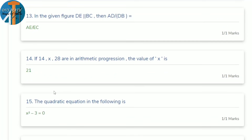14th question: if 14, x, 28 are in AP, find x. Since x is the middle term of 3 terms, x = (first + last)/2 = (14 + 28)/2 = 42/2 = 21.